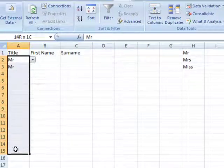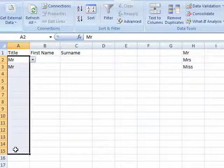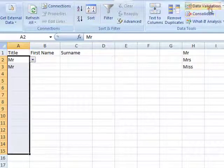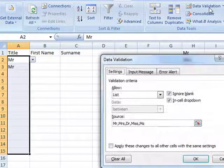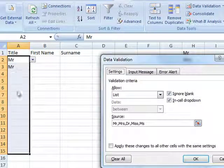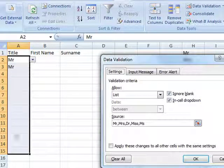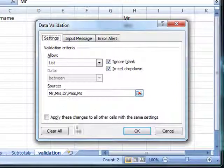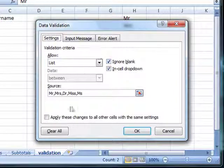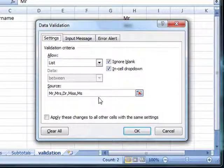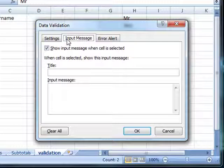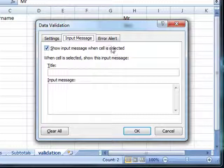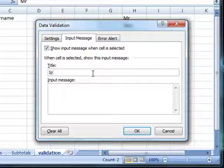We'll select the cells again that the data validation is on. Go back to the data tab and data validation. Because we've got those cells selected, the dialog box has picked up the validation rule that's already there. The clarification comes from these two tabs here. First of all, we can put an input message. This is a screen tip that will pop up as soon as somebody selects that cell - show input message when the cell is selected.